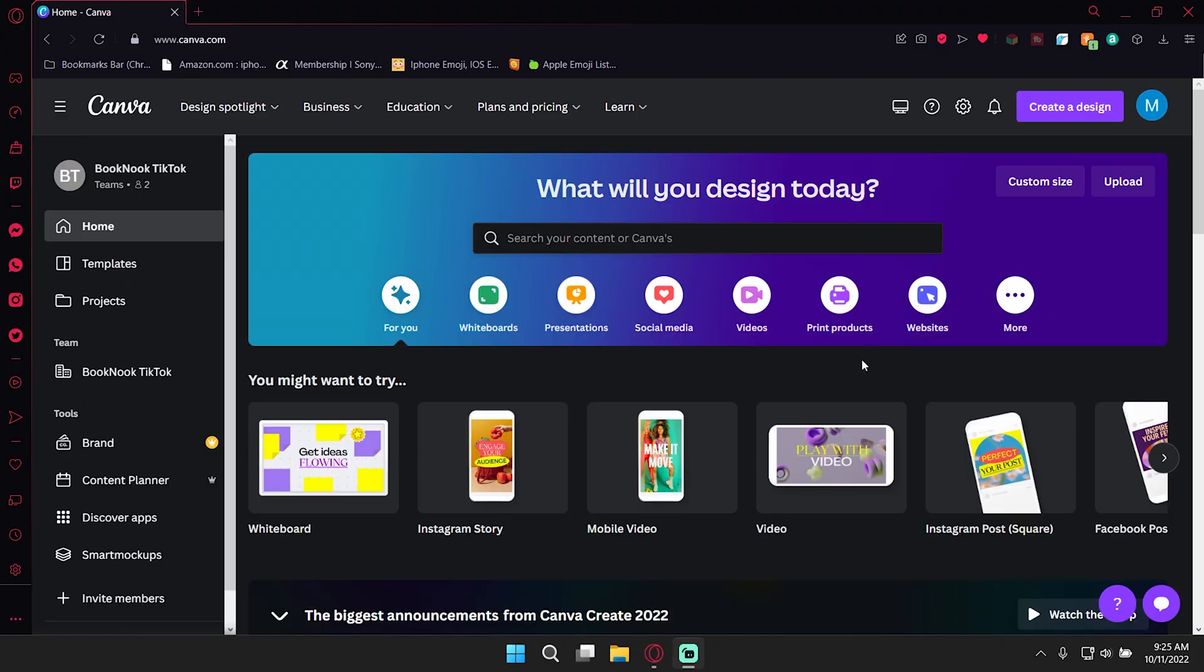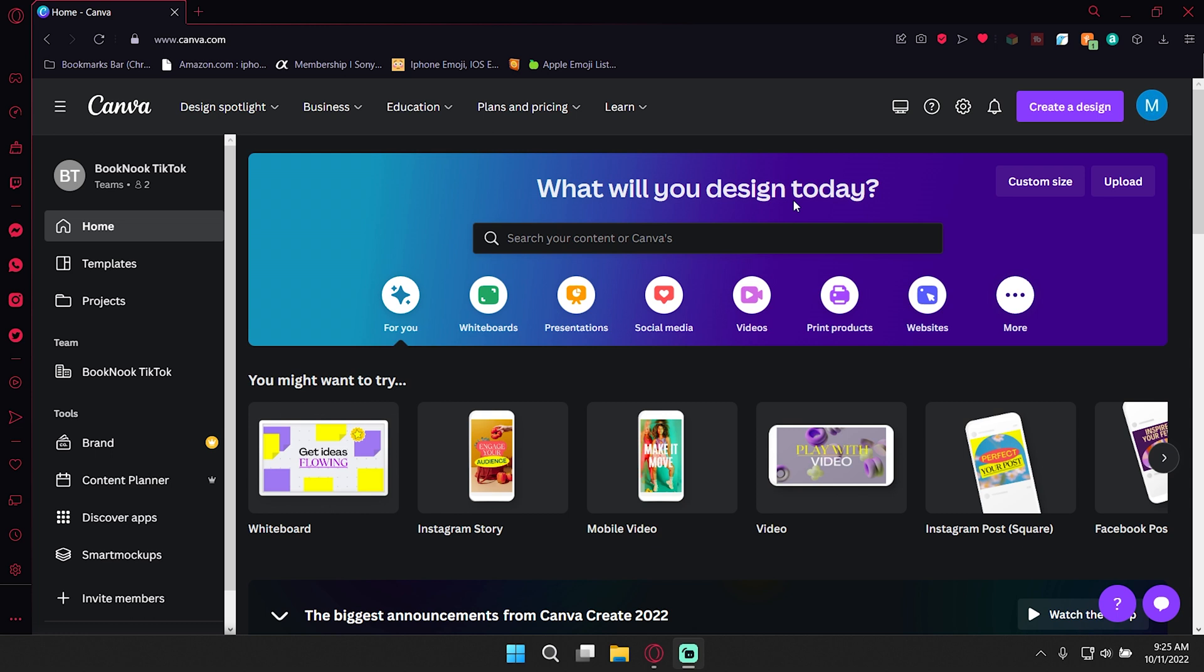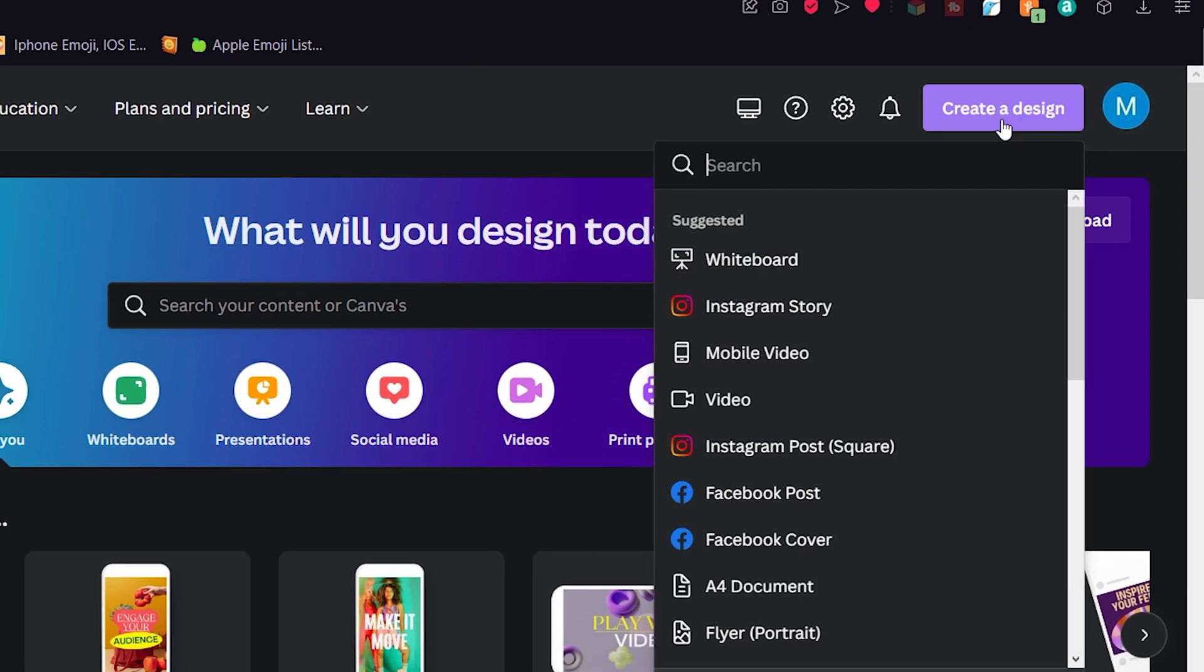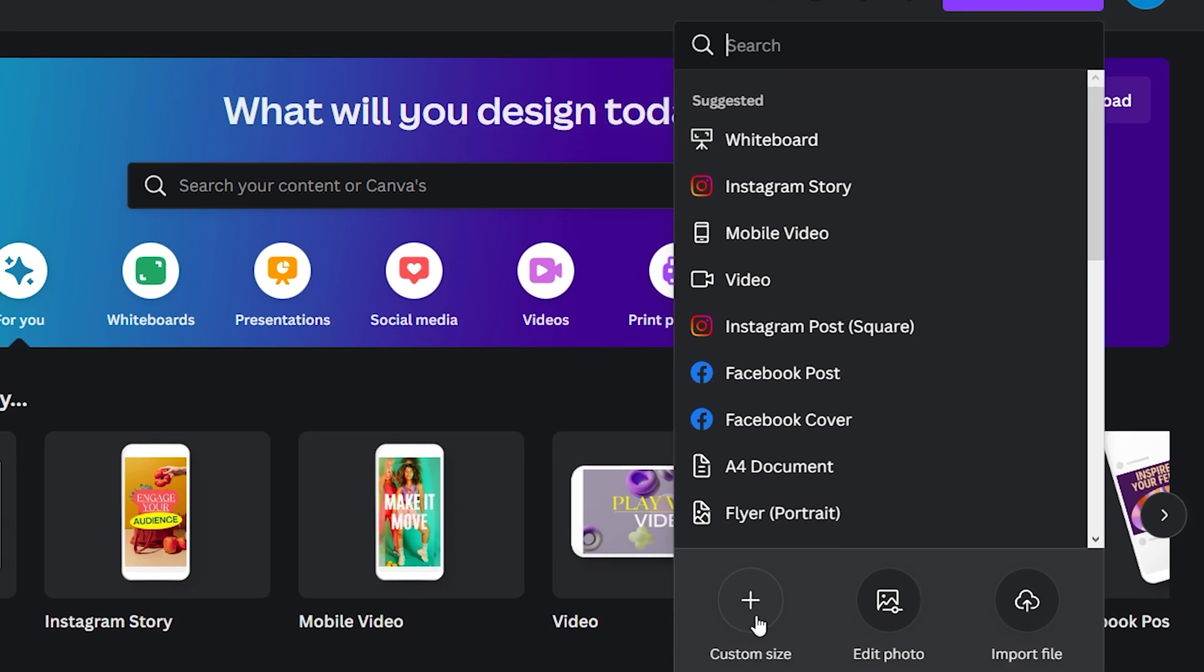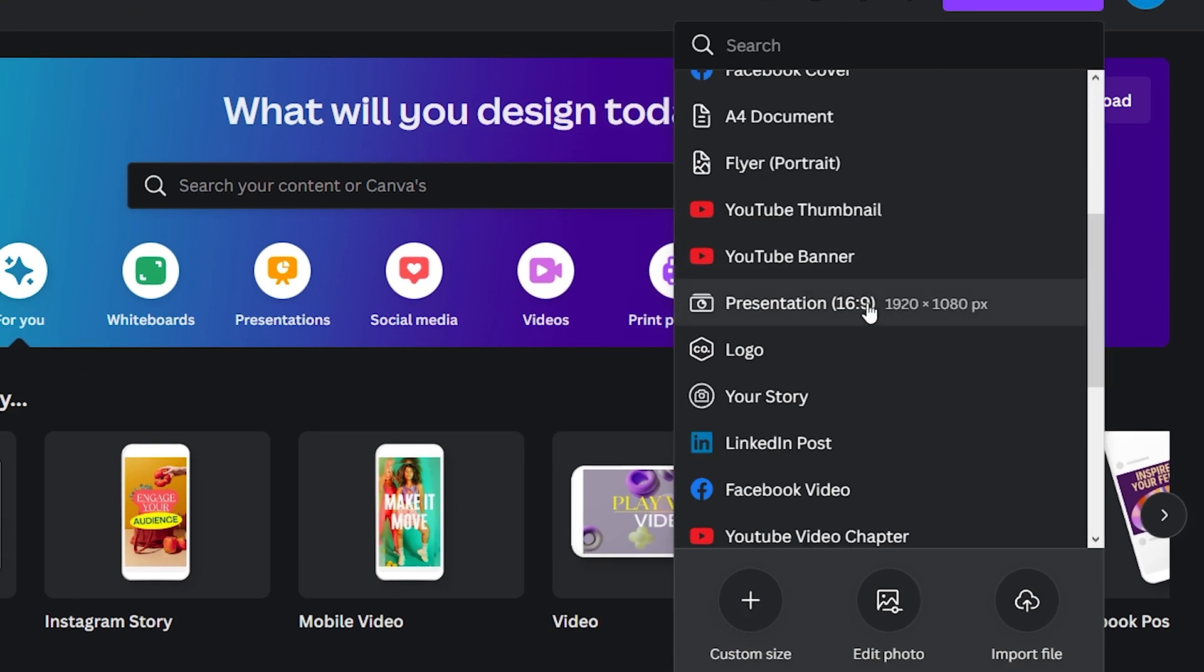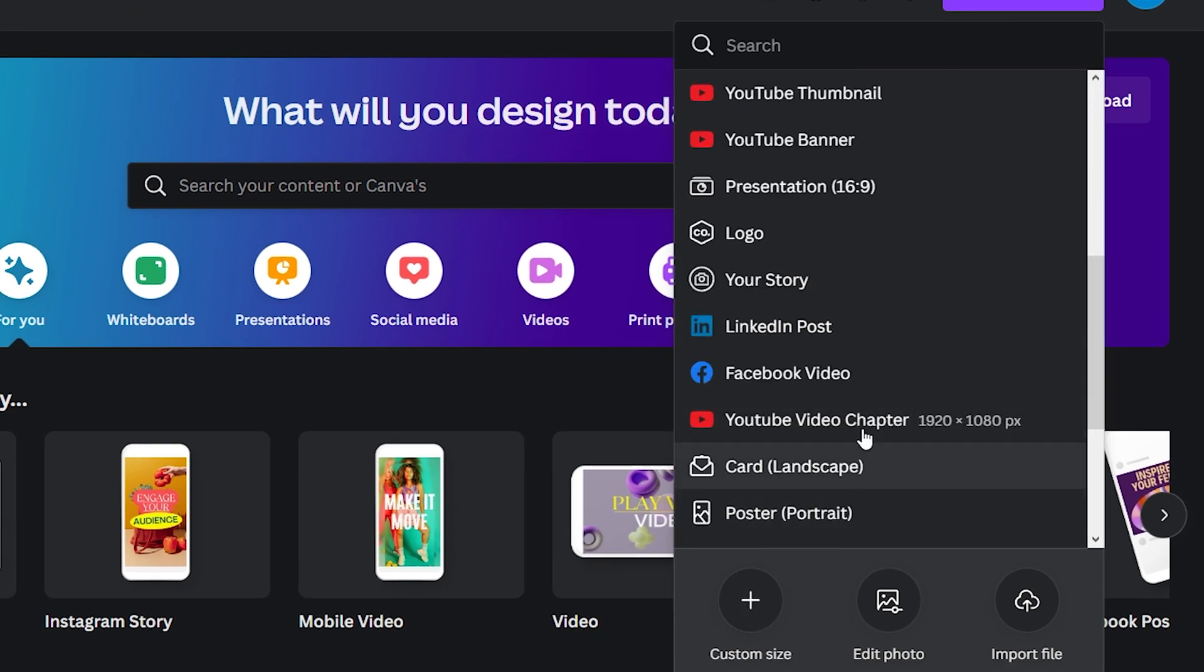Okay, so we're going to go to canva.com, very simple. You should have an account and if you don't feel free to make one because it is free. And then all we're going to do is create a design and you can choose the custom size or you can look for YouTube video chapter. You're basically going to have a video sized dimensions, which is 1920 by 1080.